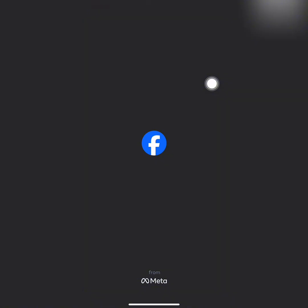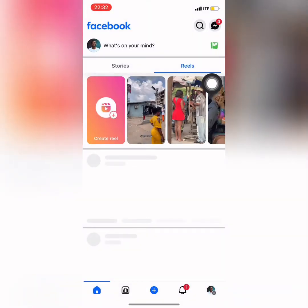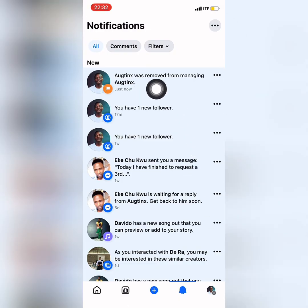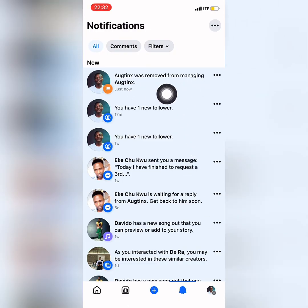That's the benefit of watching to the end. So let's get back to my... You can see the notification I got, it says Auglinx was removed from managing. You can see that.